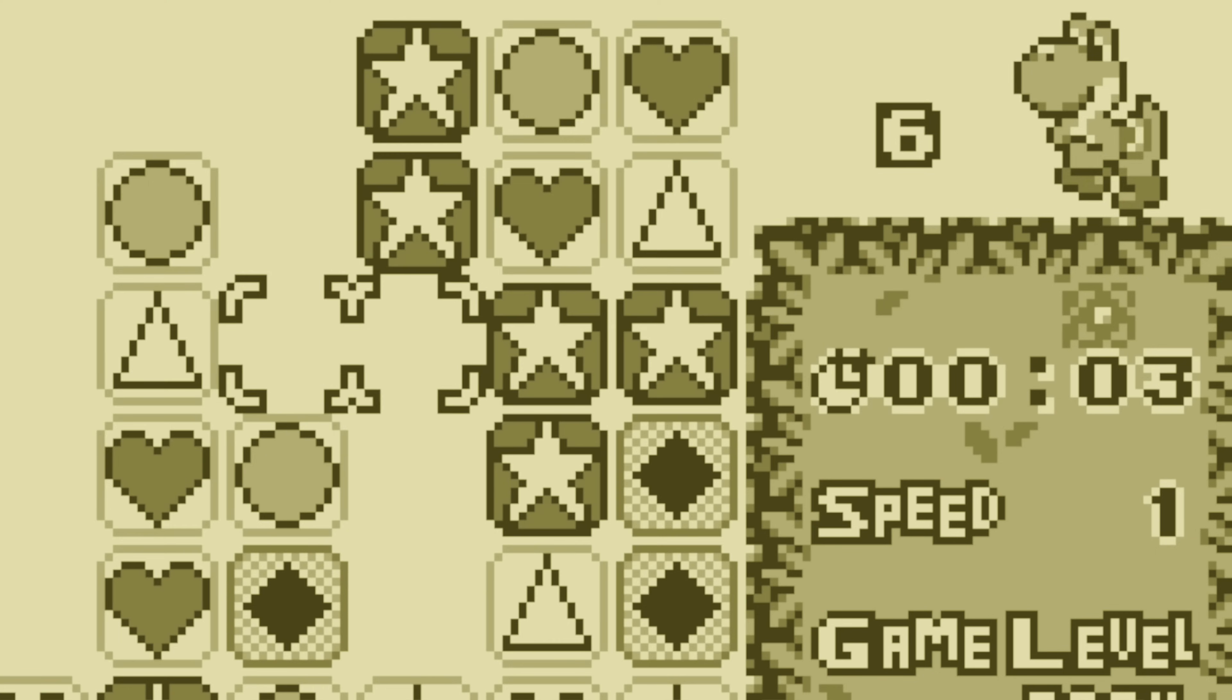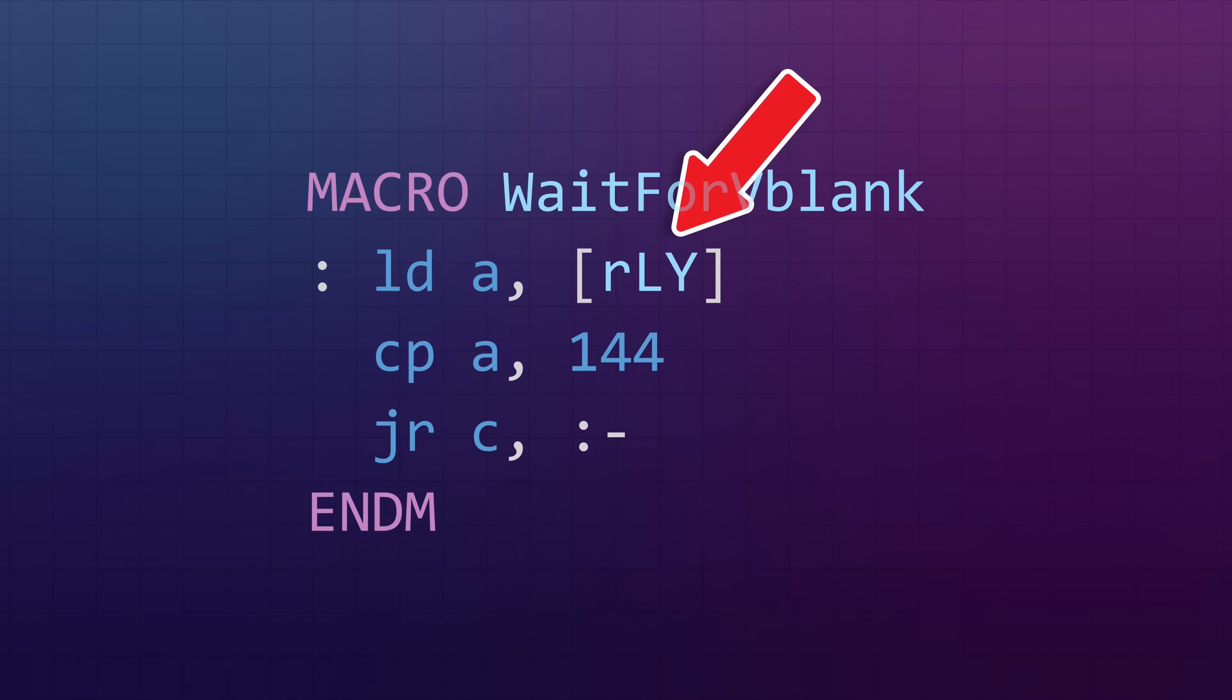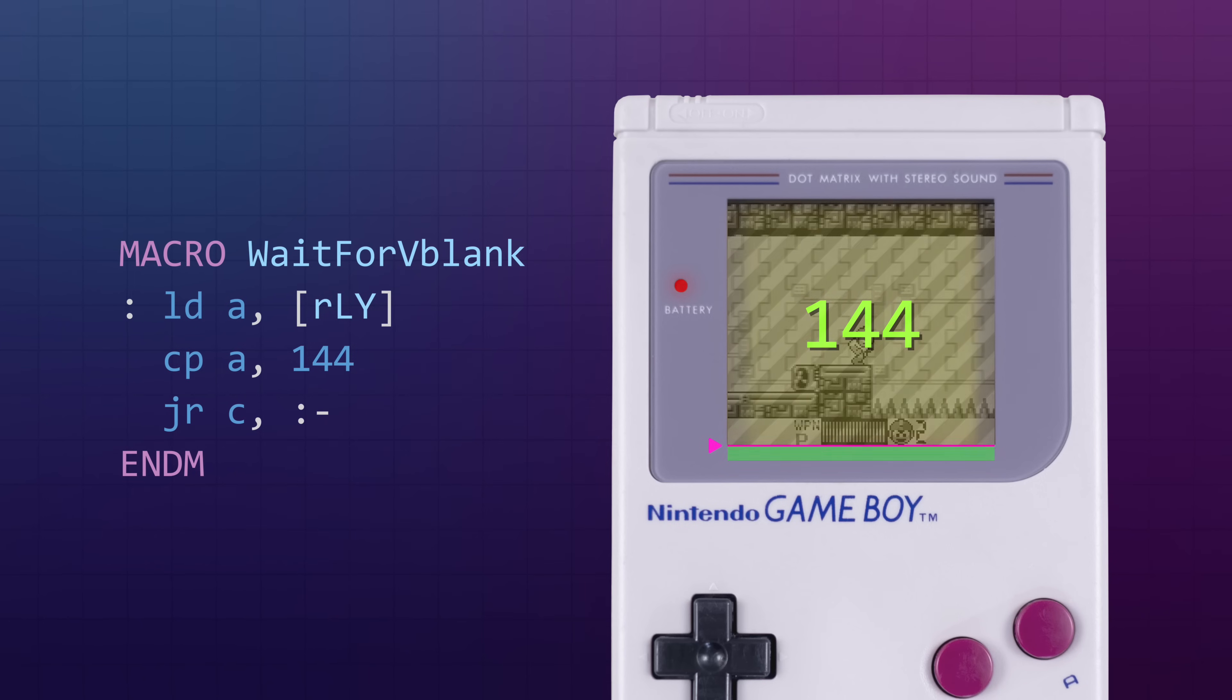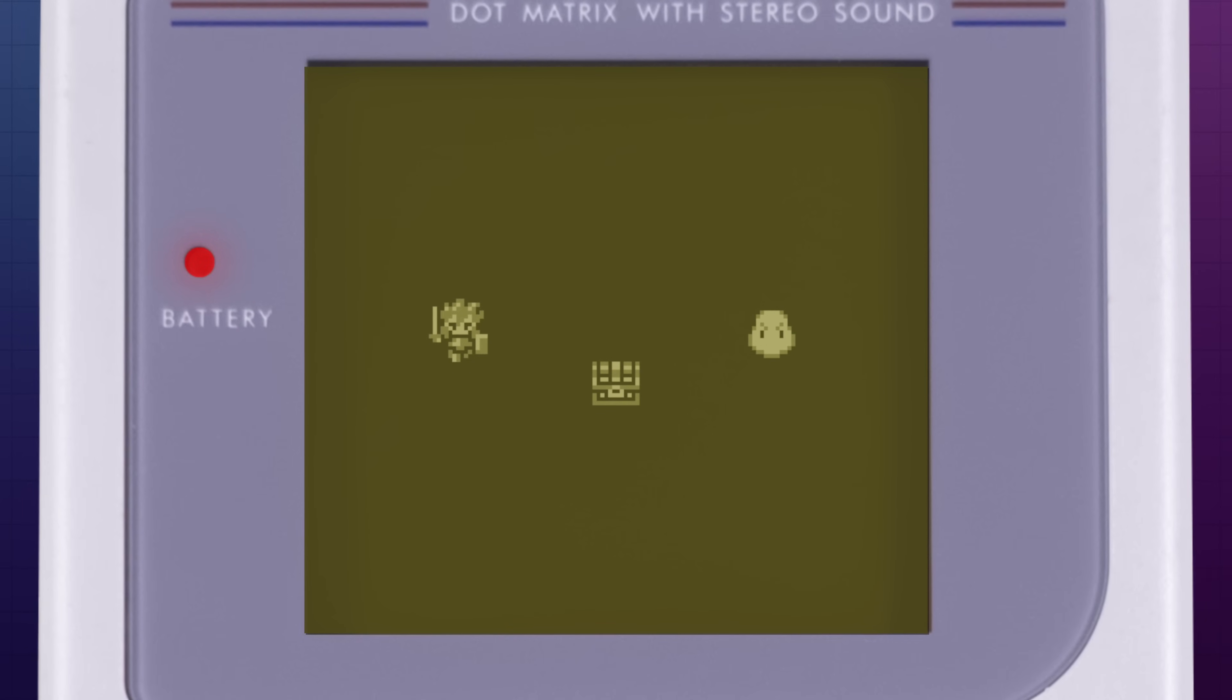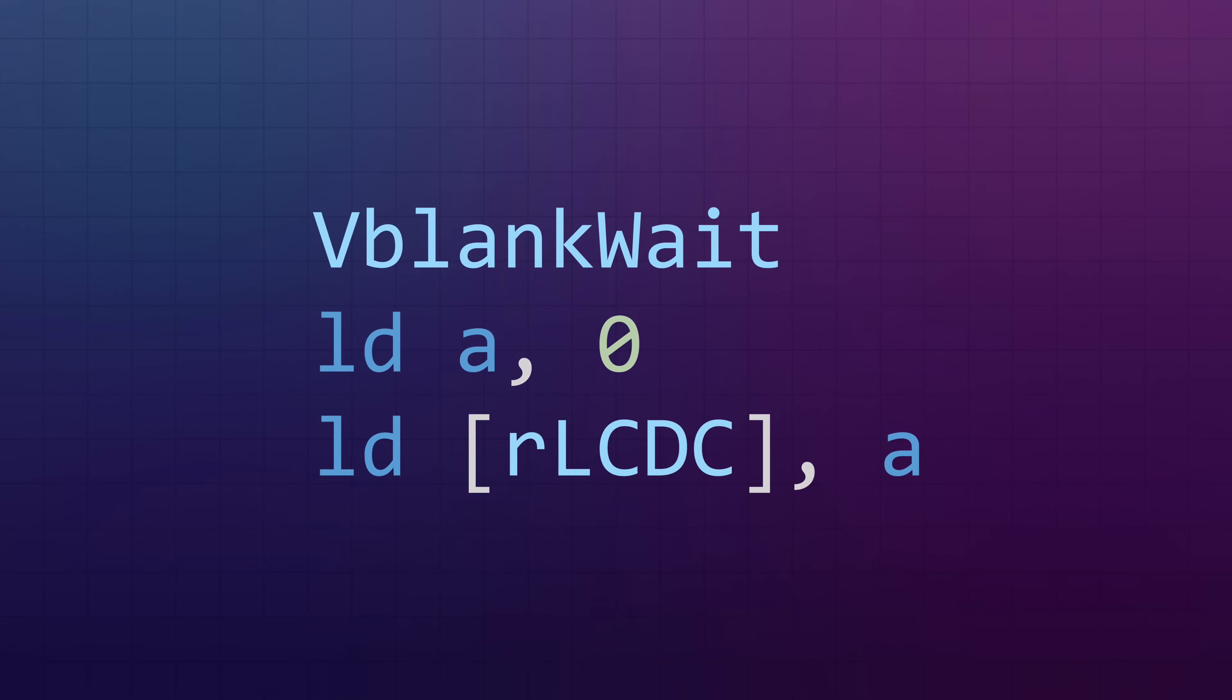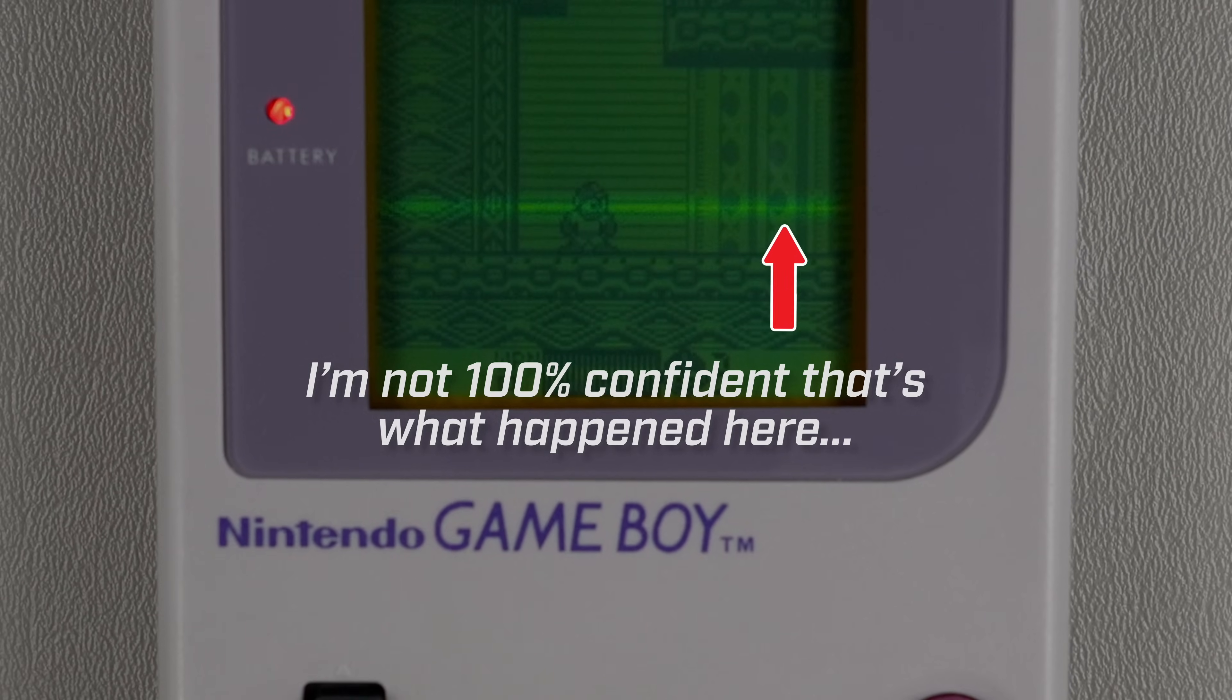The code to figure out if you're in a V-blank is pretty simple. All you gotta do is check the LCD Y position register. This tells you which line of the screen is currently being drawn, and if the register reports a value of 144 or greater, then the system's in a V-blank. One quick side note, but it's super important: if you do have to turn off the display for big updates or something, you should always wait for a V-blank before doing so. If you turn off the LCD while the system's in the middle of drawing, it can burn a horizontal line of dots into the screen, damaging it permanently.